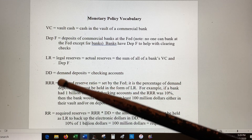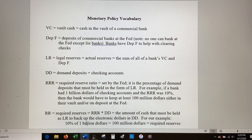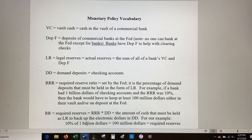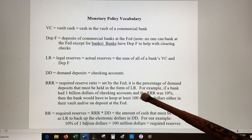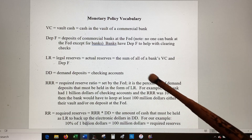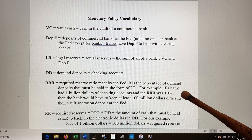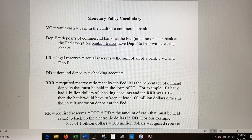Checking accounts are called demand deposits by banks — that's a better name because they're payable on demand. If you ask for your money out of your checking account, the bank cannot make you wait; they have to give it to you right away. The required reserve ratio is a percentage set by the Fed — it's the percentage of demand deposits that must be held in the form of legal reserves. For example, if a bank has one billion dollars of demand deposits and the required reserve ratio is 10%, then that bank must keep at least 100 million dollars either in their vault, at the Fed, or a combination of both. That's the required reserve.